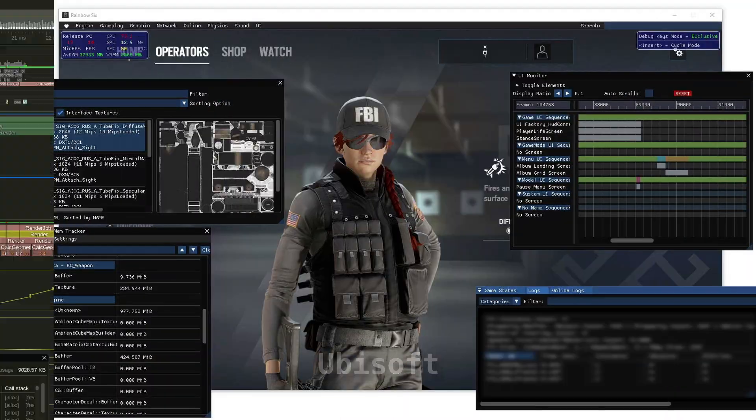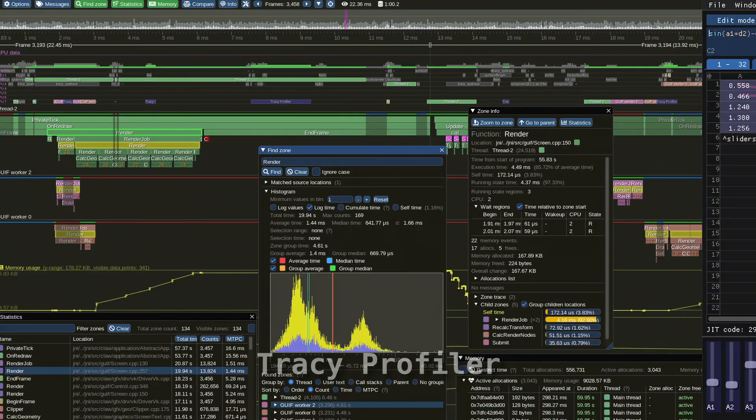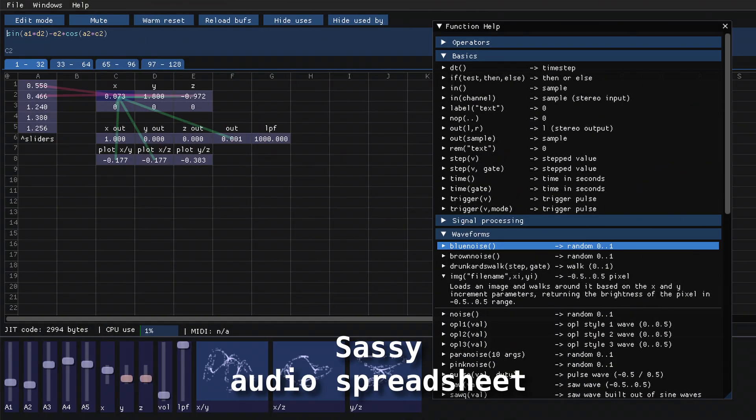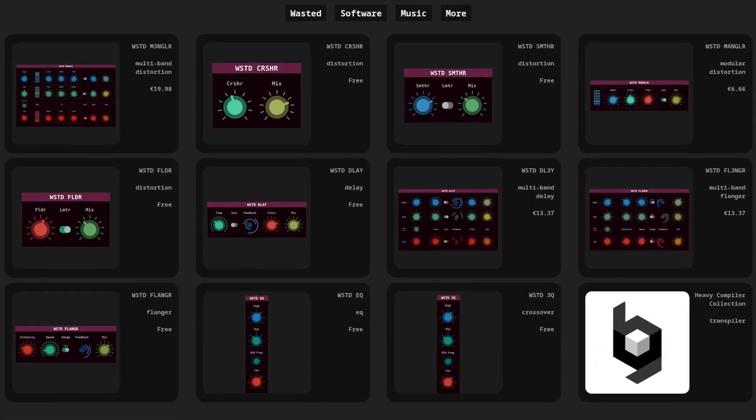DearImGUI is a bloat-free graphical user interface library for C++ that can be embedded into other software. It has been used in all kinds of programs ranging from game engines to profilers to audio spreadsheets and even our own Wasted Audio plugins are using it.